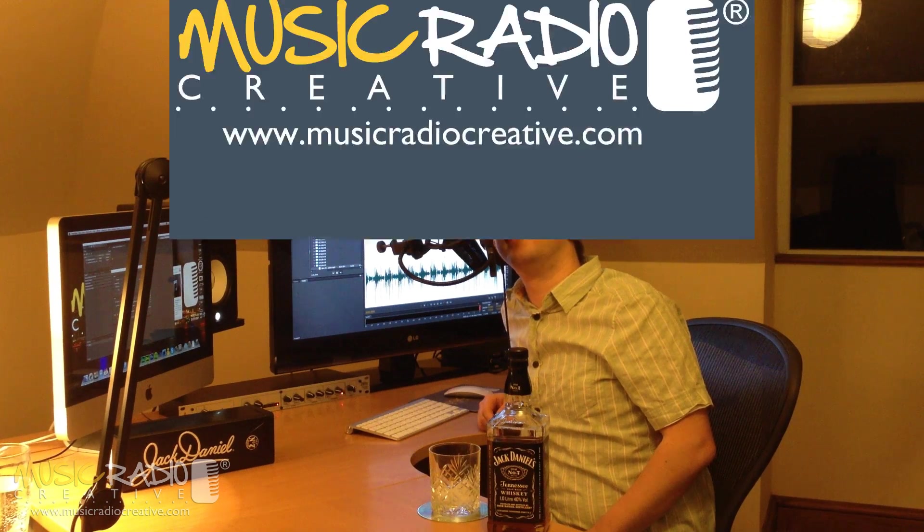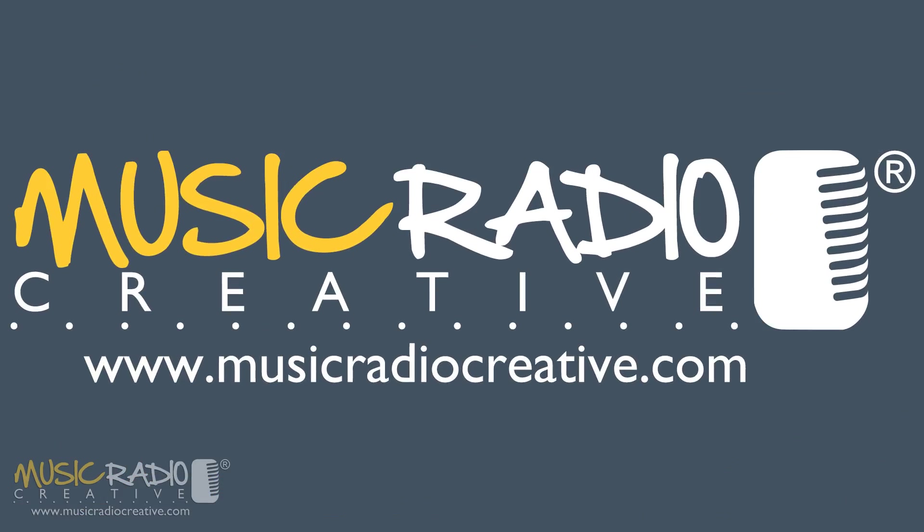If you'd like to see a future video, leave a comment and let me know what you'd like me to cover. I'm Mike Russell from musicradiocreative.com.